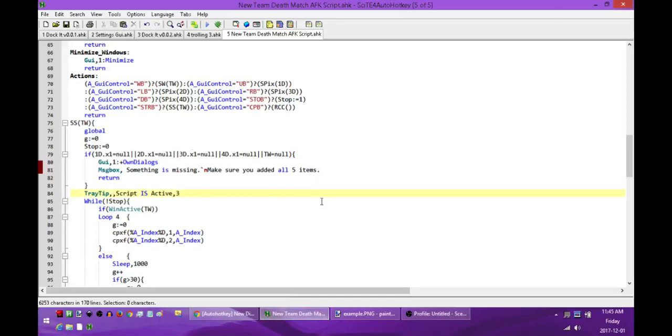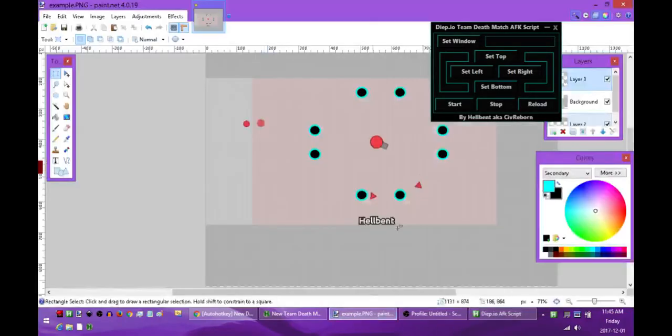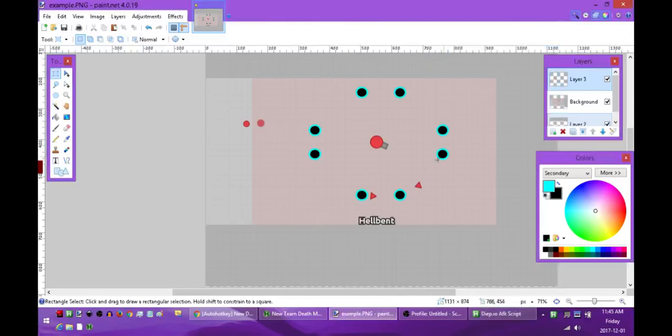Just paste it in and then save it and run it. When you run it you'll end up with this and what this does is I have an actual image here to basically demonstrate kind of what it does. So all you're going to be doing is setting these eight points around your character.